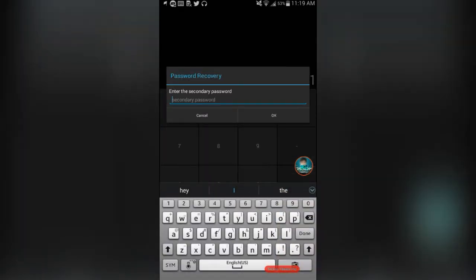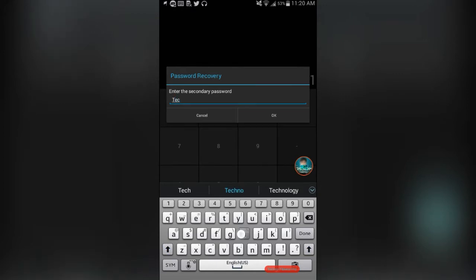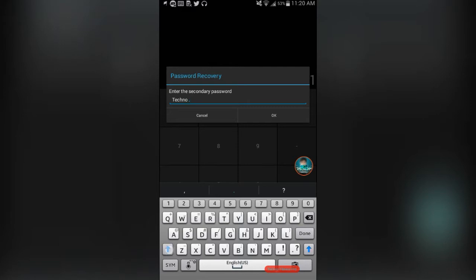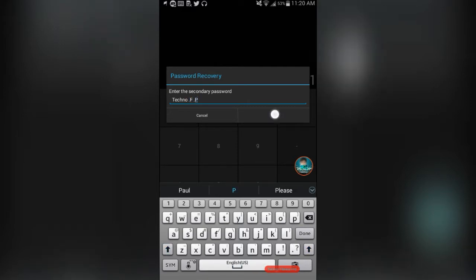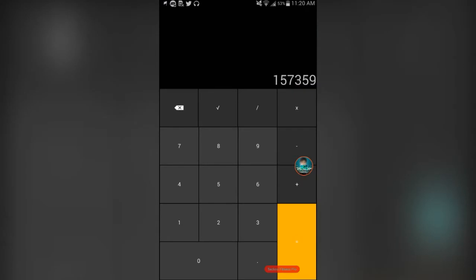Then you ask your password to recover. Then you can put the password that you want, techno.f.p. And then it will tell you the password that you've had on the top. As you can see, 1, 5, 7, 3, 5, 9.